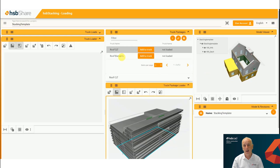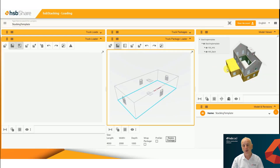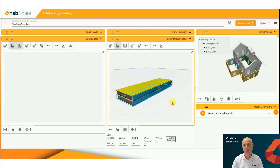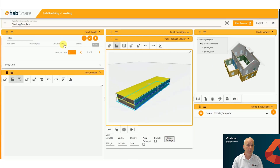And you can have a mixture of different types of packages — so in this case I'm now adding the package on the flat roof.